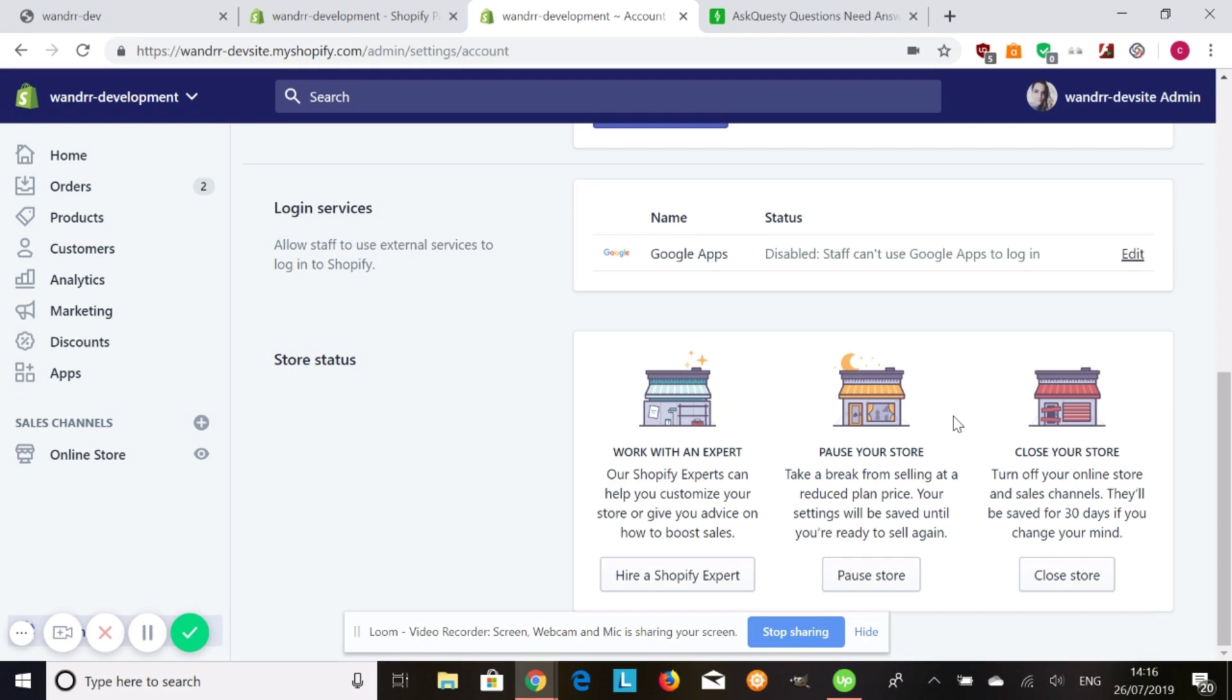It keeps your store active and all your data will still be there. The only thing is people won't be able to buy anything on your store. All the processing functionality will not be there.